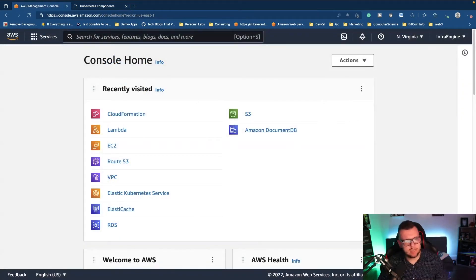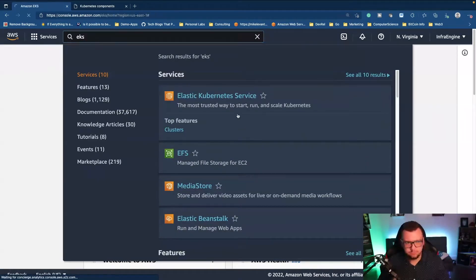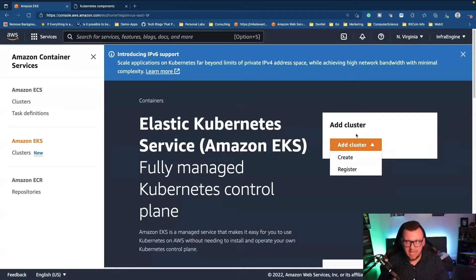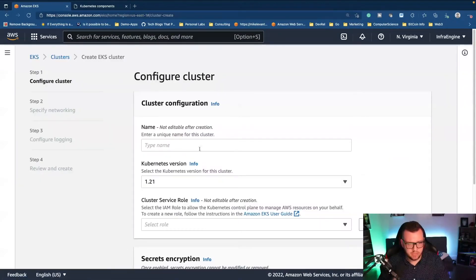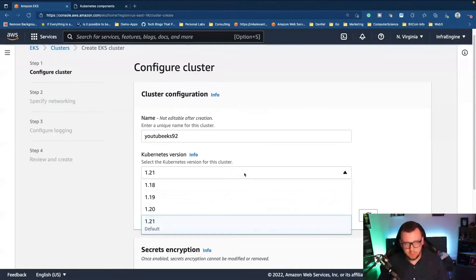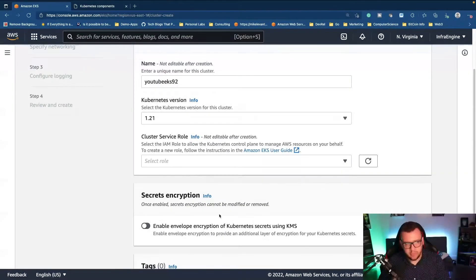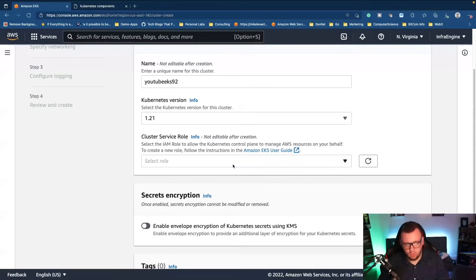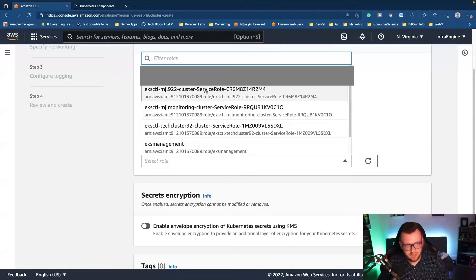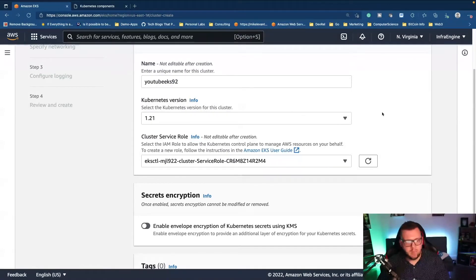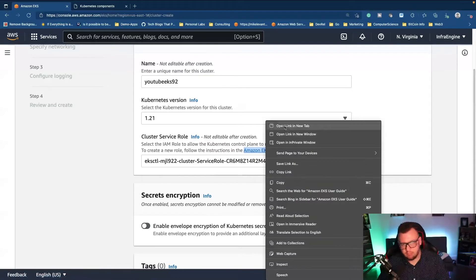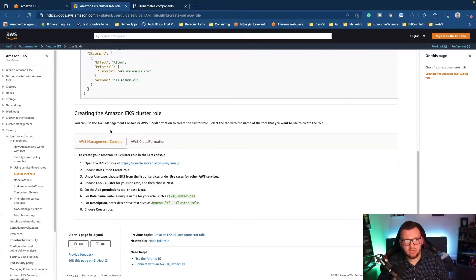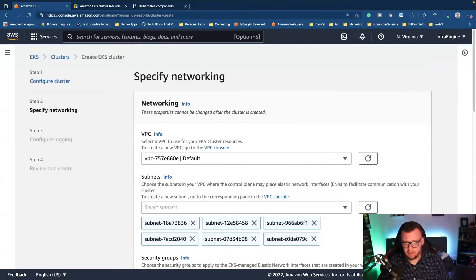All right, so we're at AWS here. And what I'm going to do is I'm going to type in EKS, Elastic Kubernetes Service. All right, next, I'm going to click add a cluster. I'm going to create a cluster. I'm going to give this a name. We'll call it YouTube EKS 92. You can choose the API version that you want. 1.21 is the newest in EKS right now. And then you can choose a service role. Now, I clearly have a few already, but I'm just going to choose one of mine here. But if you don't have a role yet, it's perfectly fine. Open up this user guide here and then create the role based on this user guide.